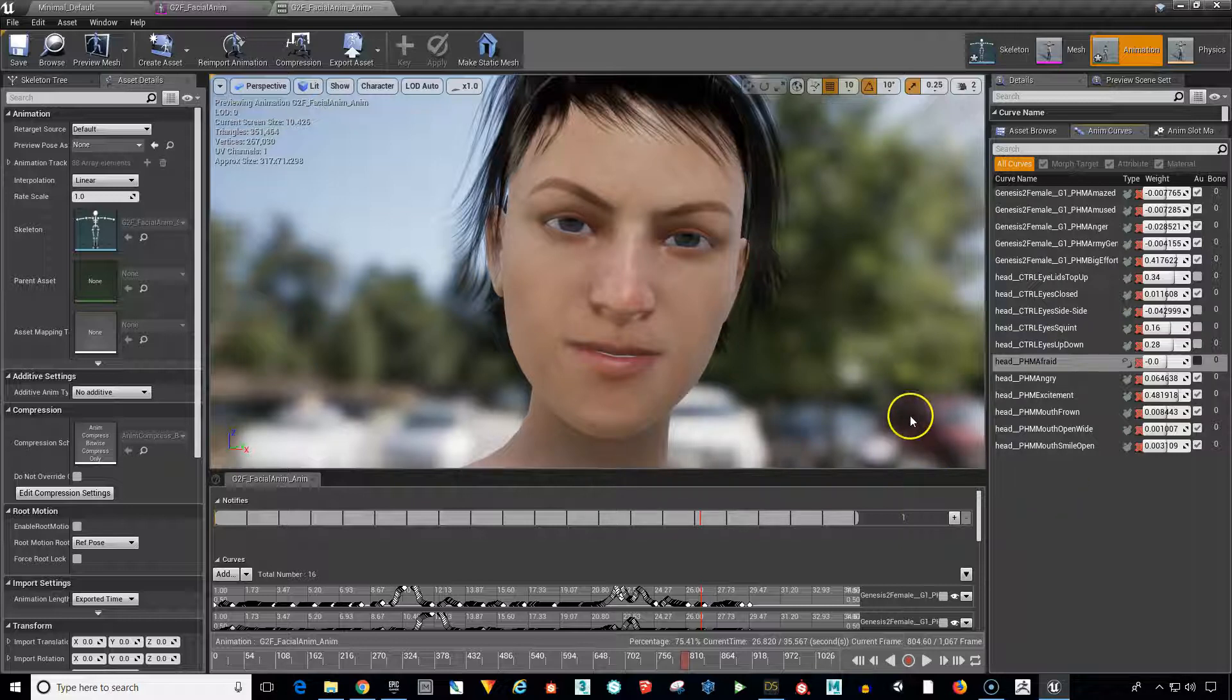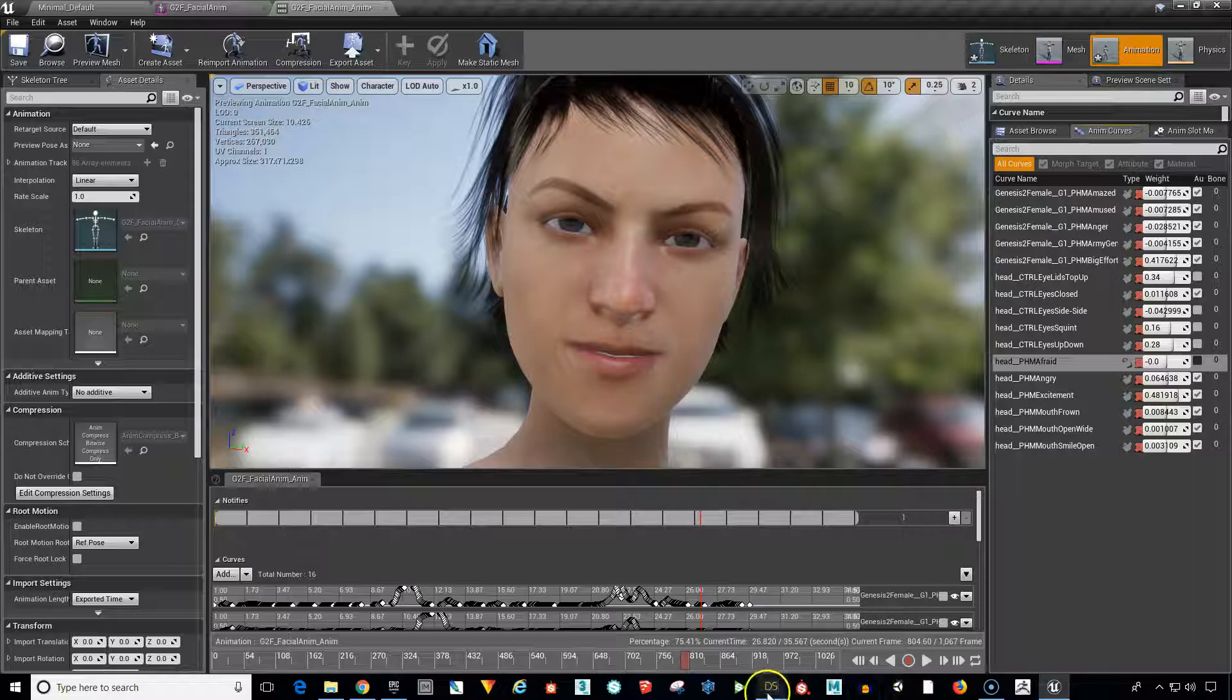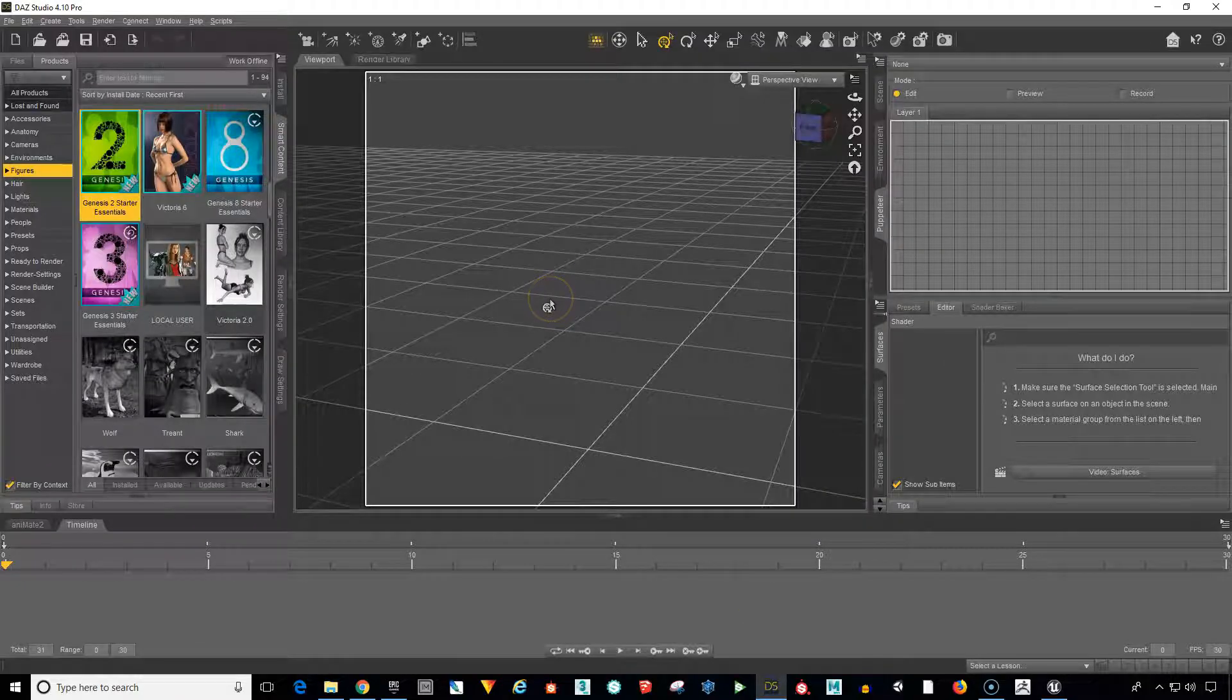So this is what we want to do. This is what we want to accomplish. So let's hop over to Daz Studio and we will continue in the next video.